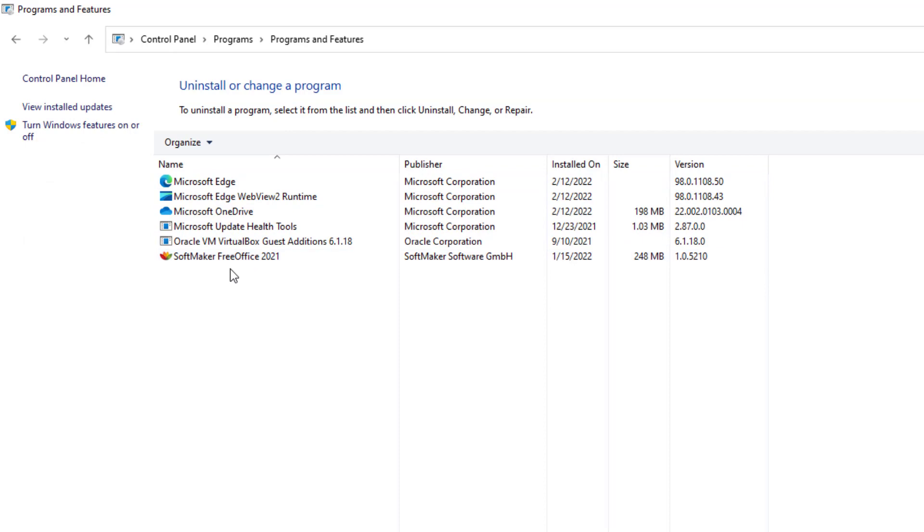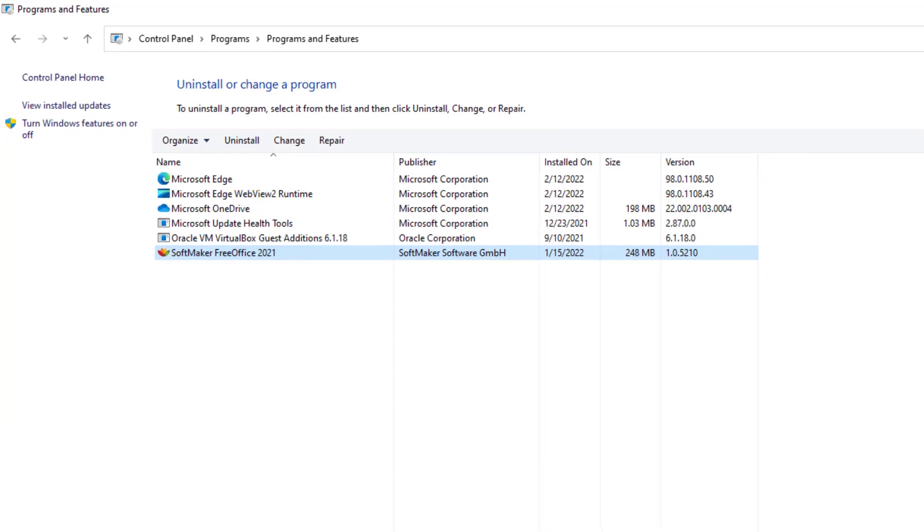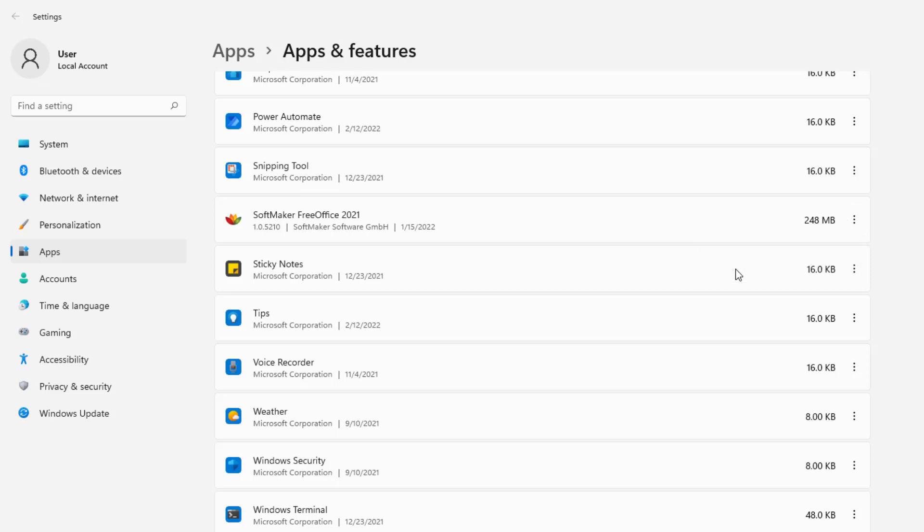And you have the second option to select the SoftMaker FreeOffice and select Uninstall. It's just a second option route in case somehow yours doesn't want to work right. But regardless, we're here underneath the SoftMaker FreeOffice 2021. And what we're going to do is go ahead and select the three dots and select Uninstall.